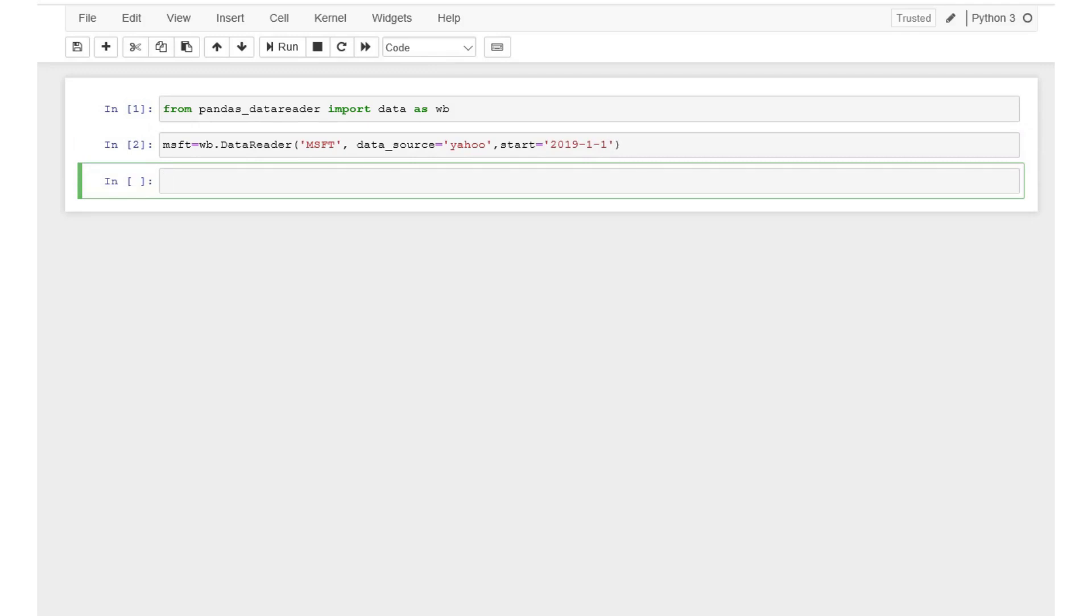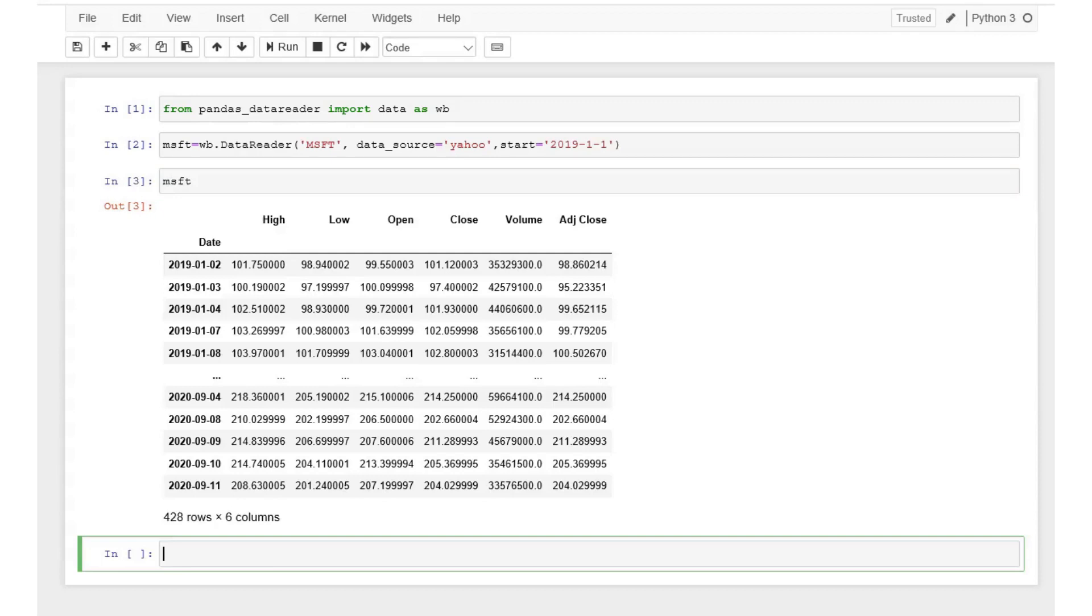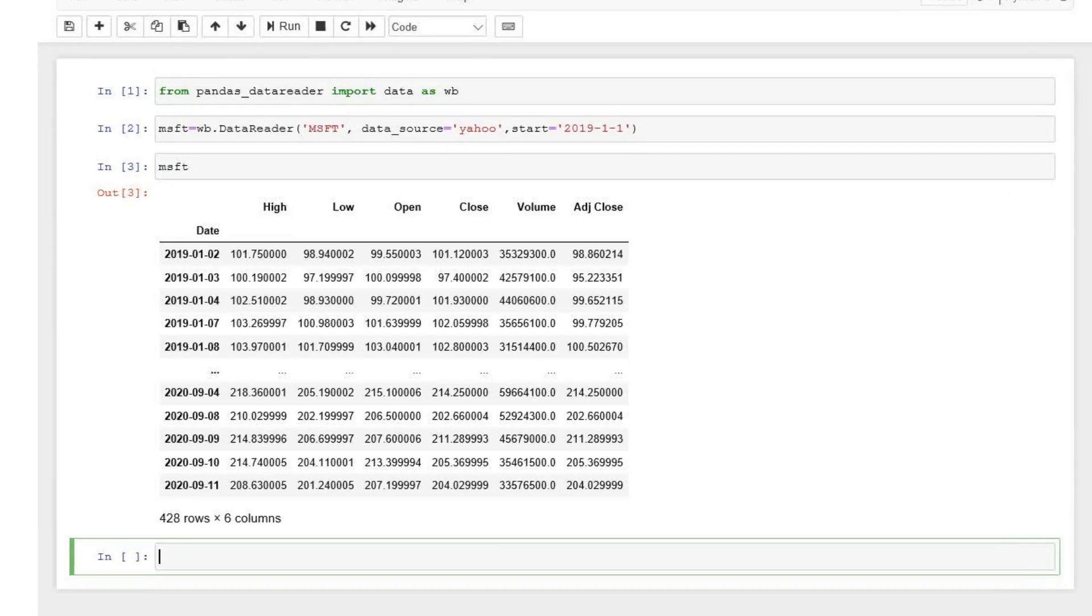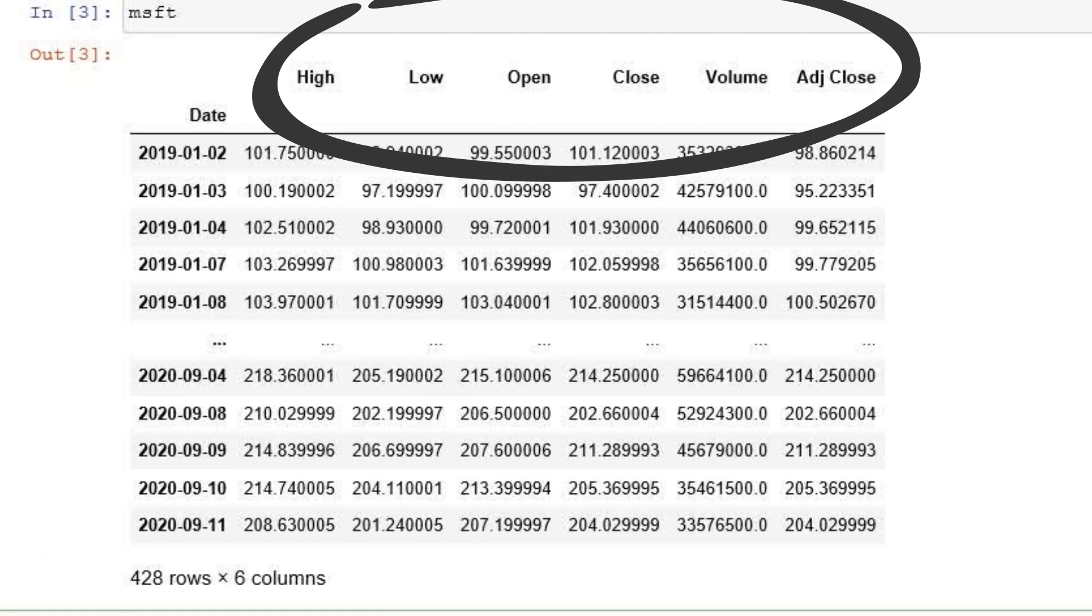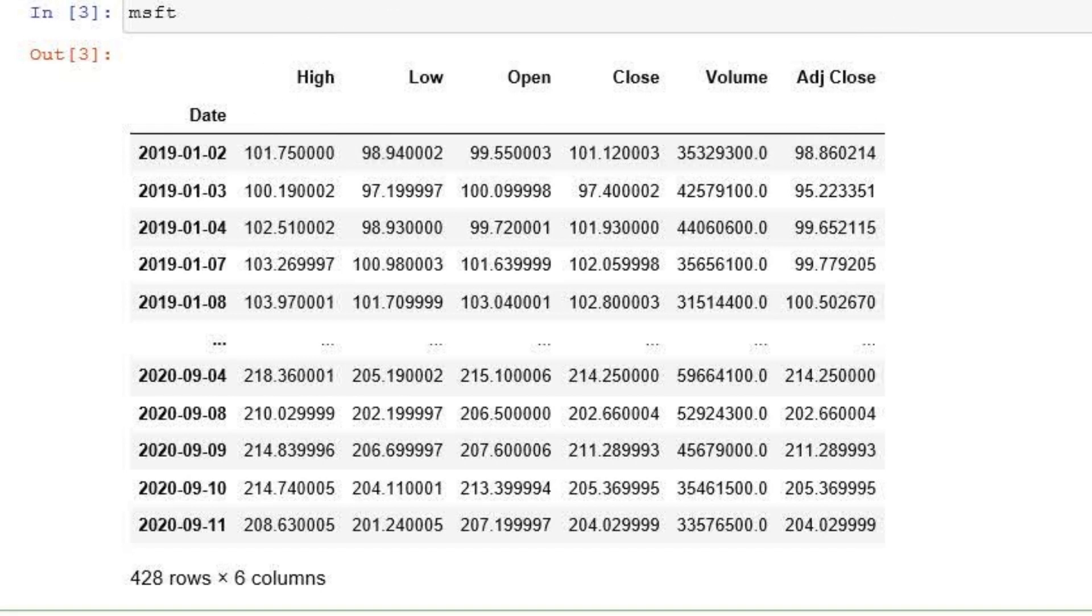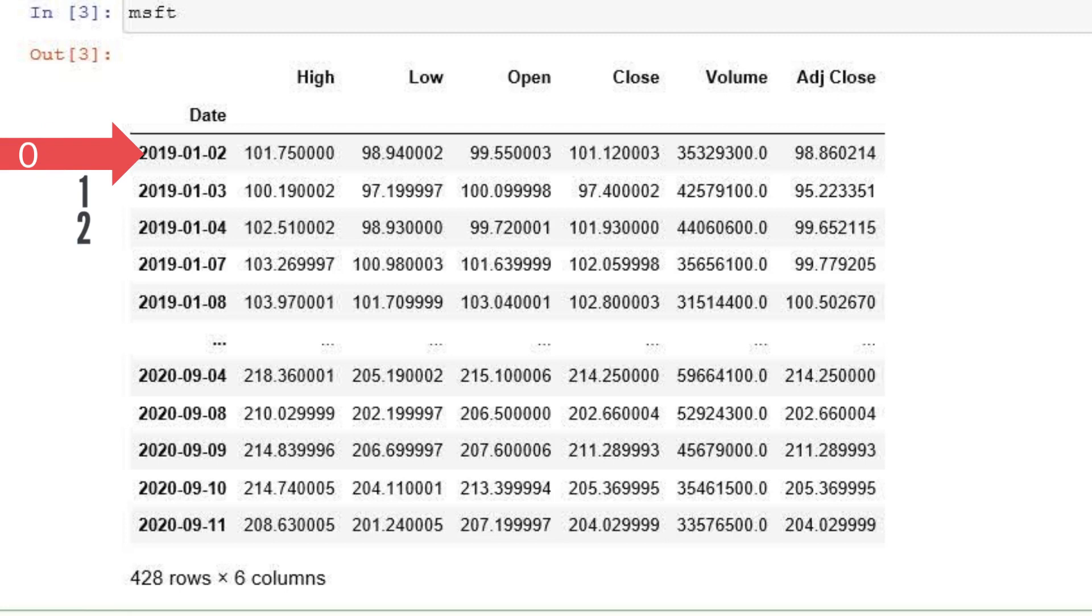In general, it is a good idea to look at your data once loaded. To do that, type the name of the data set we created, which is msft in our case. Open, high, low, close, volume and adjusted close are the column names. In Python, the counting always starts from zero and this is why the zero row with the data is this one. The next row is first row and so on.